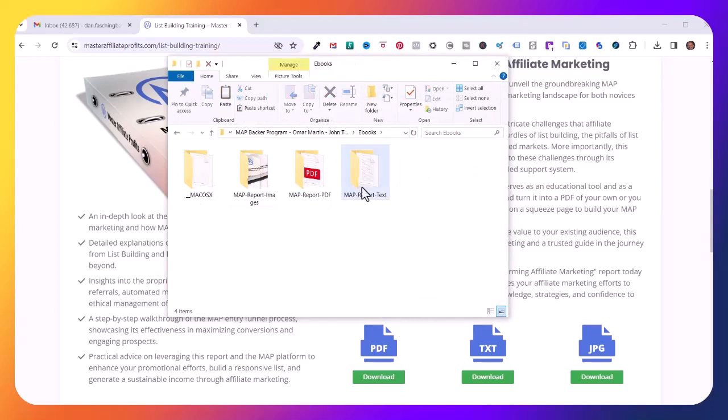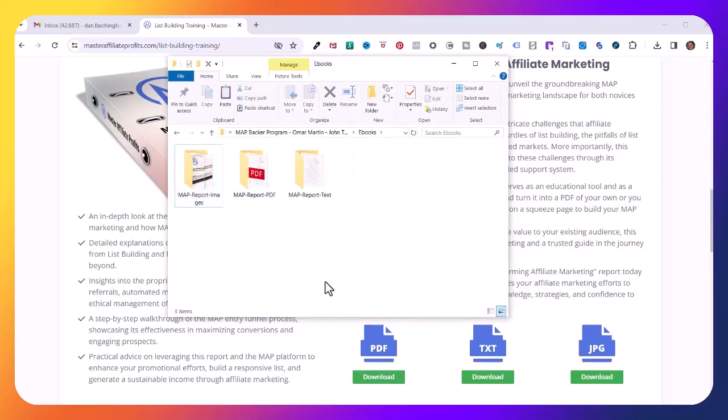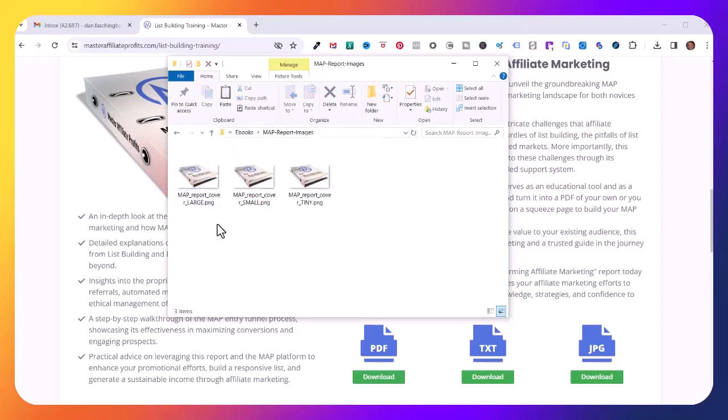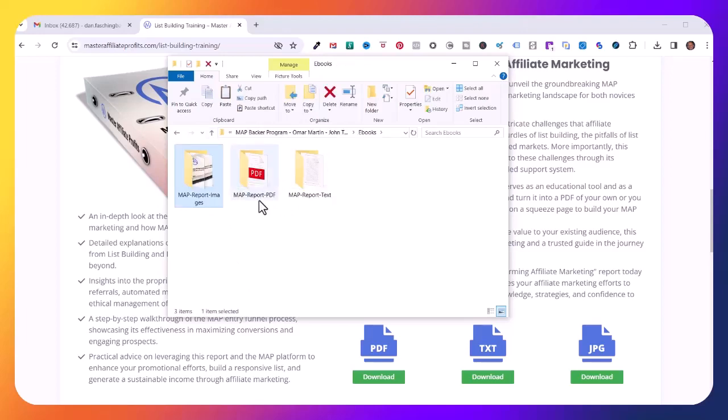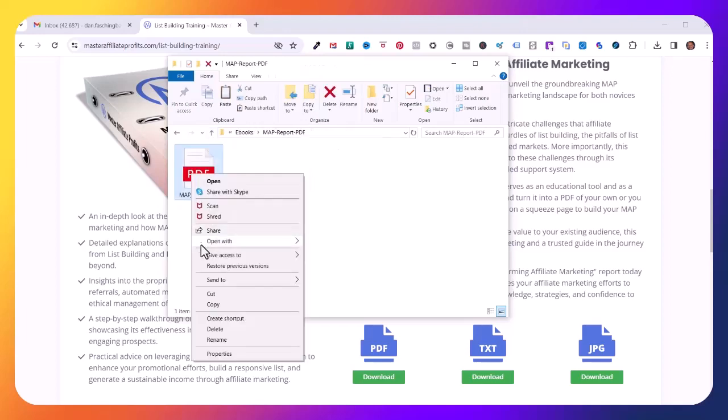If I go into the image folder, here are three cover images I can use for promotion purposes. If I go into the Report PDF, let's open with Google Chrome. Here's the report.